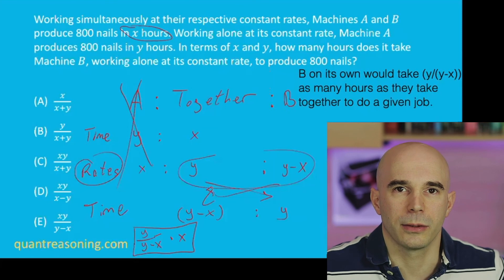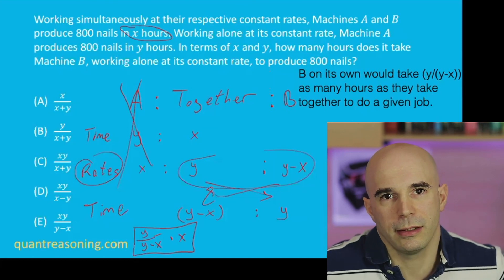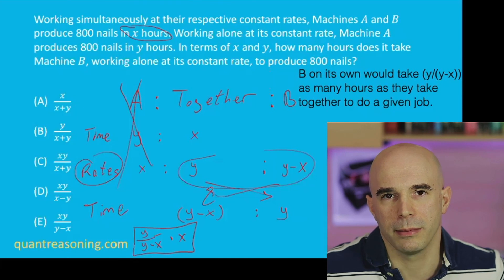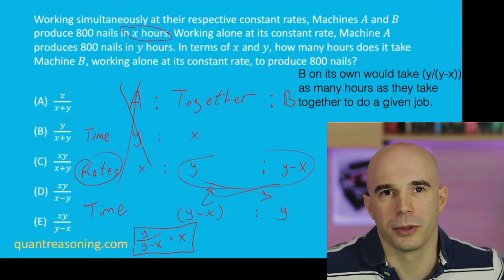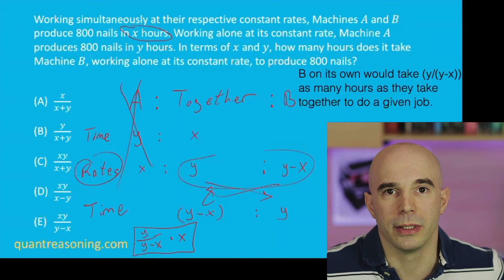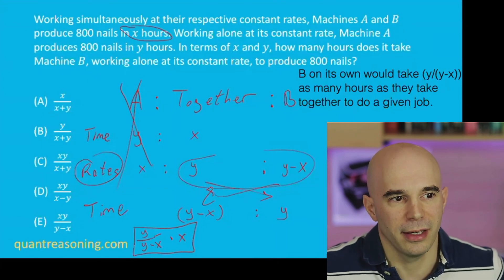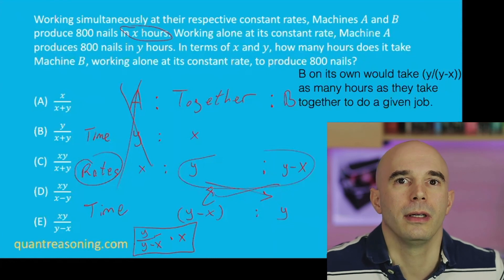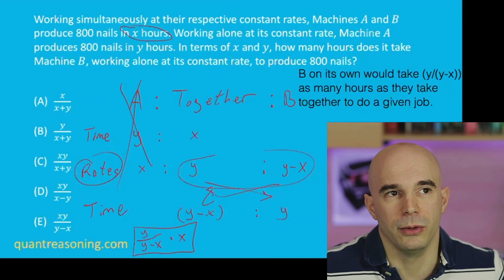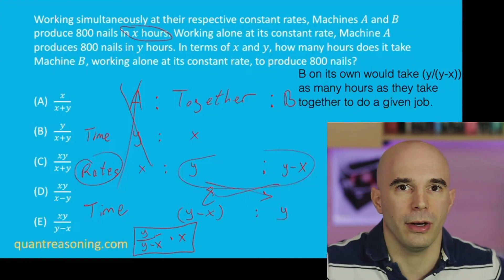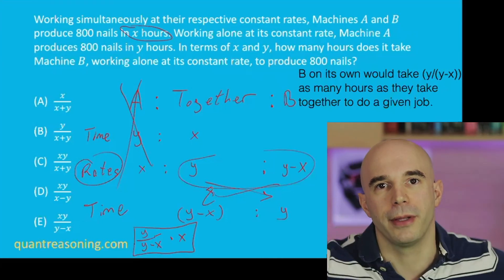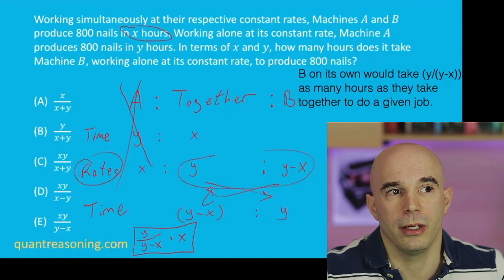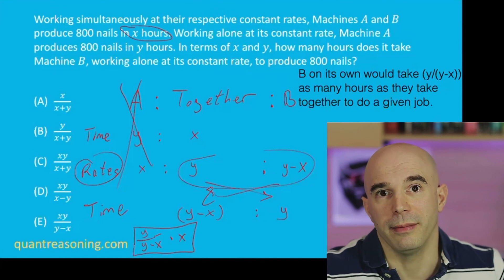That's the added complexity compared to the birds, cats, and dogs example — with birds, cats, and dogs it wasn't a multiplicative story. In a work-rate situation, it is multiplicative: rate times time equals work. Because rates are additive and times are not, you have to go back and forth between a ratio of rates and a ratio of times, flipping the ratio each time you make that switch — because there's a reciprocal relationship between rate and time. The faster you are, the less time it takes you.